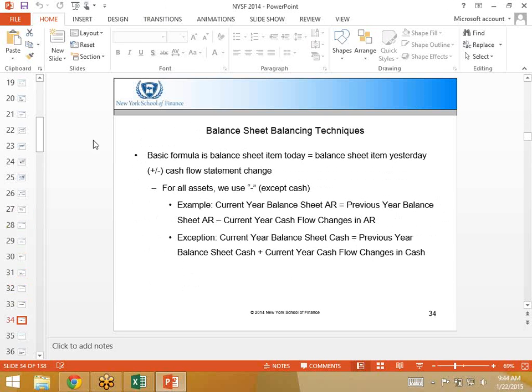If there's a positive cash flow in the cash flow statement, that probably means you've maybe sold something or you've collected something, the asset value should go down. So it's a minus, it's a subtraction. The only exception to that is cash. With cash, cash adds cash.